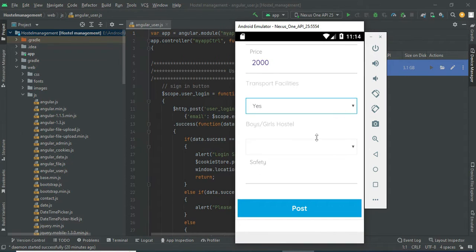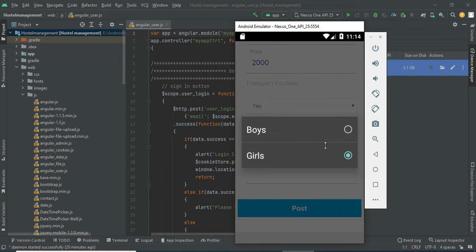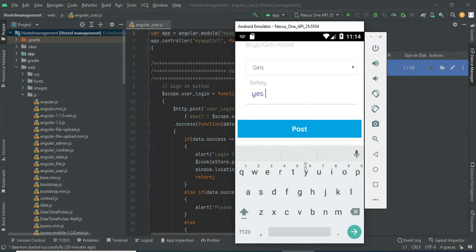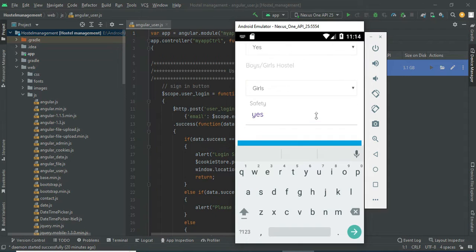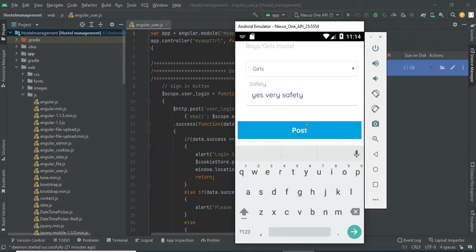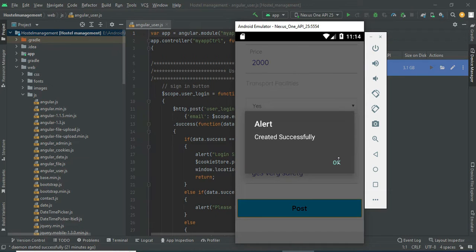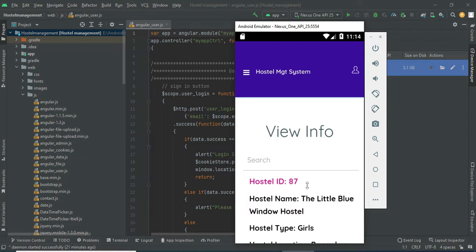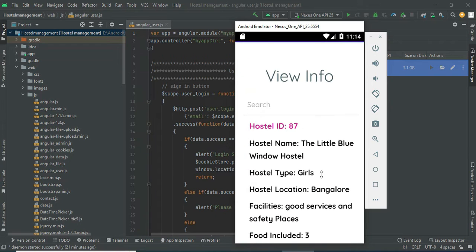You can choose the transfer facility — boys or girls — and choose accordingly. You can enter the safety and services details. For example, the safety field covers the services offered. Enter all the details and click post. The hostel is created successfully.